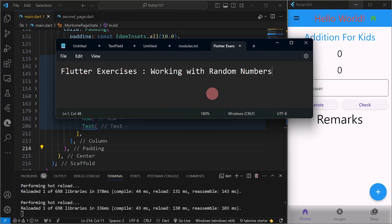In today's exercise, we are going to discuss how we are going to work with random numbers. What we're going to do is let Flutter generate random numbers, then we are going to work with those numbers that are generated.